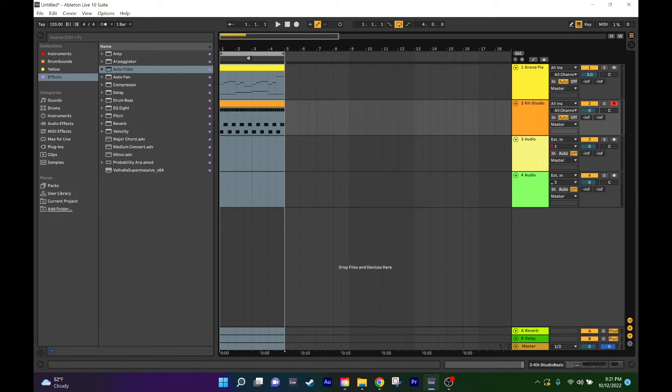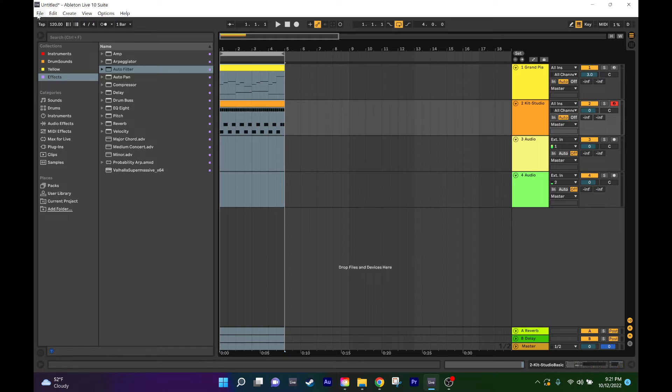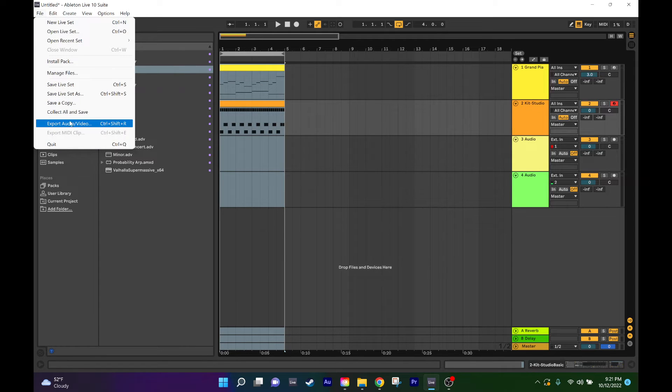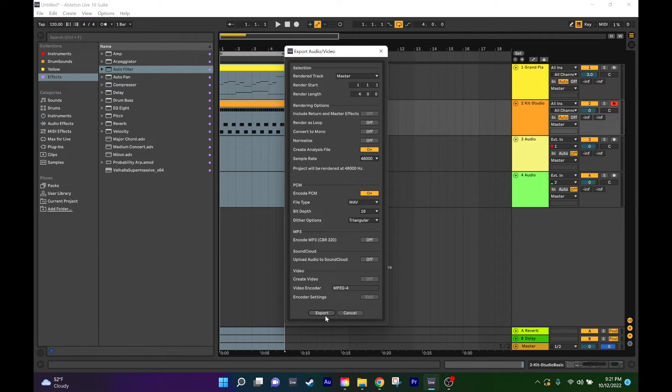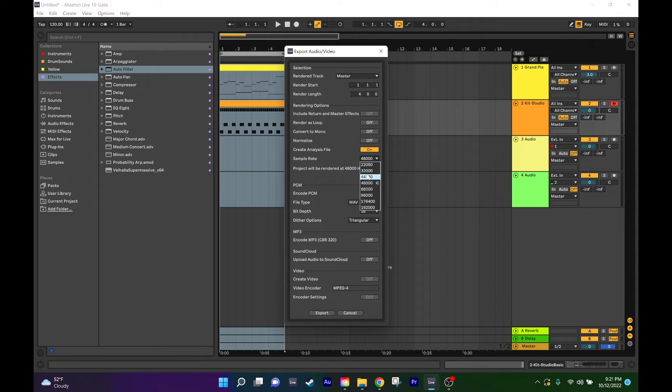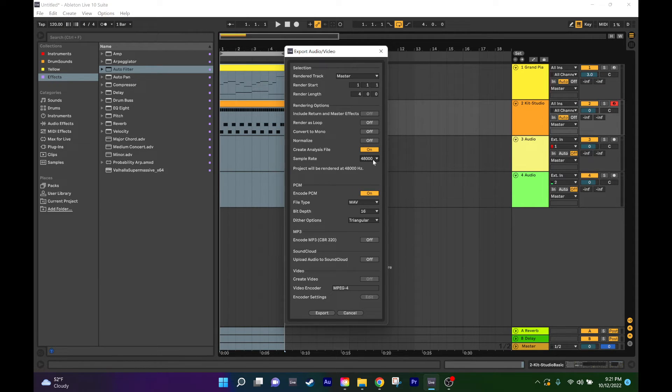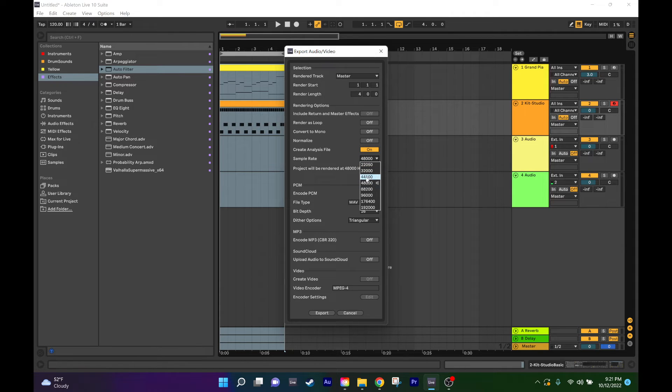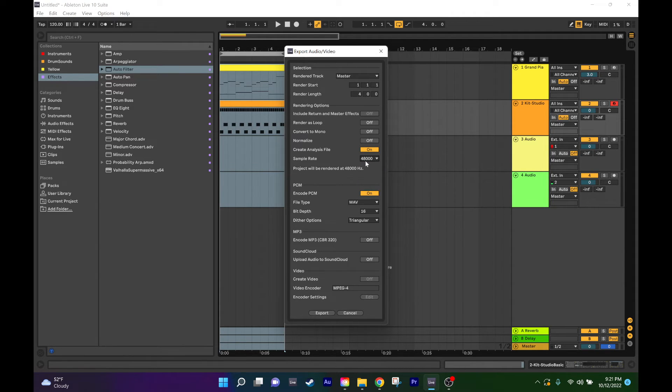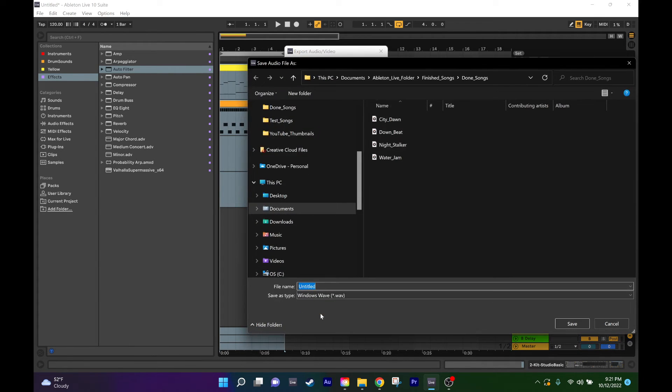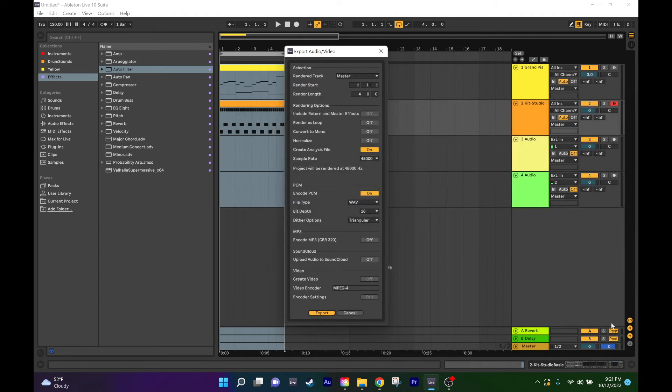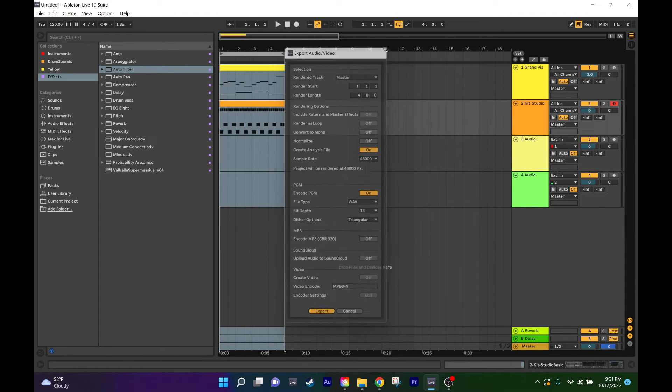I'll go to File, Export, and usually I'll change this to 48,000. I think it's set on this one by default so I'll just raise it up a little bit to give it slightly more quality. Then I'll hit export and then I'll save it. I'll rename it and save it wherever I want and then that will be my song.